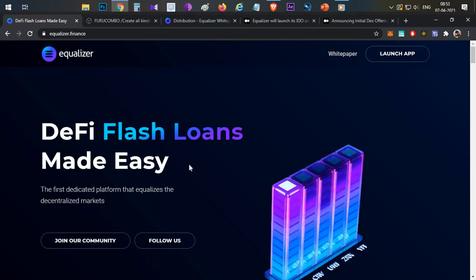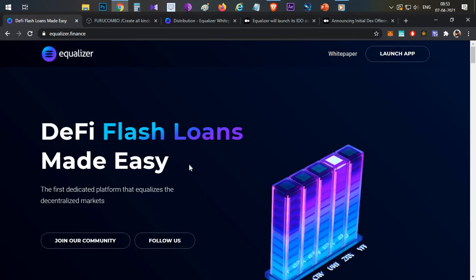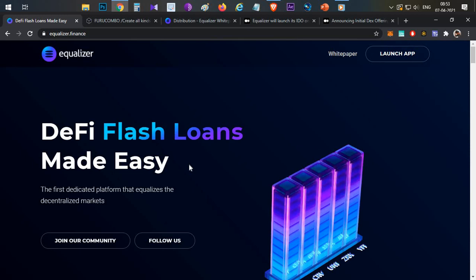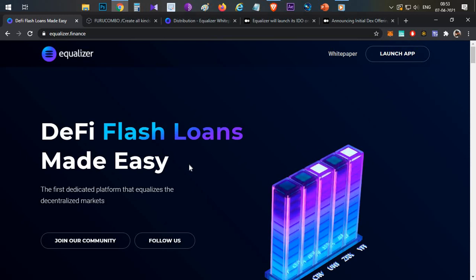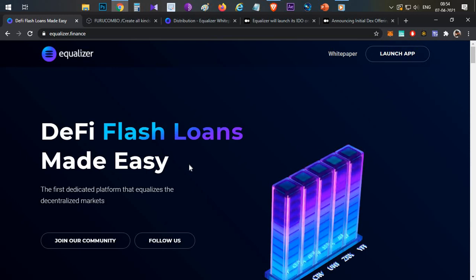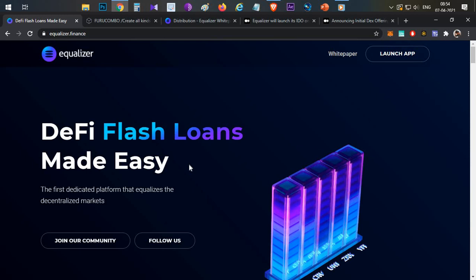Usually on DeFi platforms, just an example Compound Finance, we can go and take loans by placing some collateral. For example, if you want to take a loan of USDT, you have to deposit certain amount of collateral. If you are depositing Ethereum, then you can take 75 percent of it as a loan in another token.